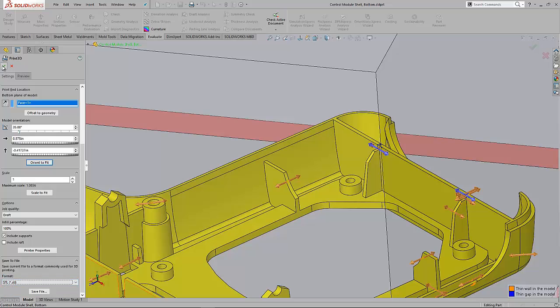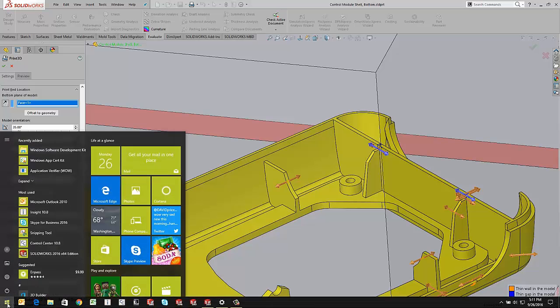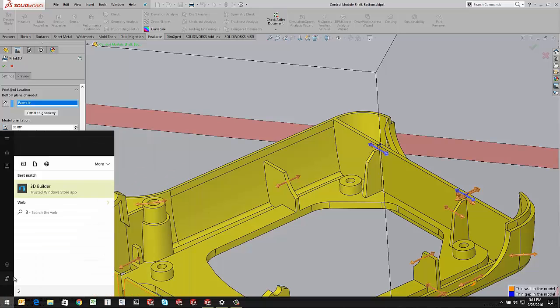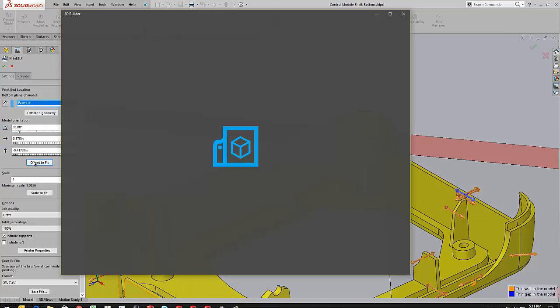So Windows 10 actually has some interesting support for the 3MF file. So if we go to our start menu and type in 3D, we've got a 3D builder.